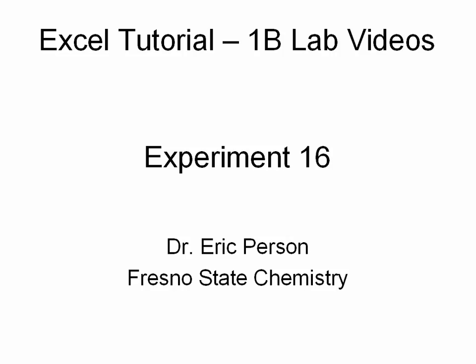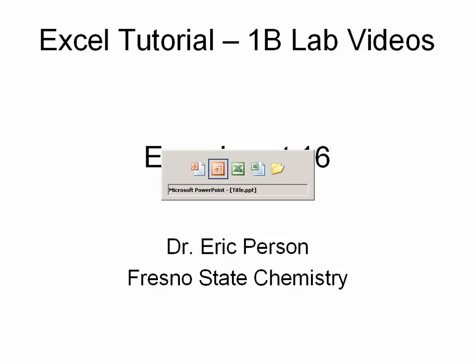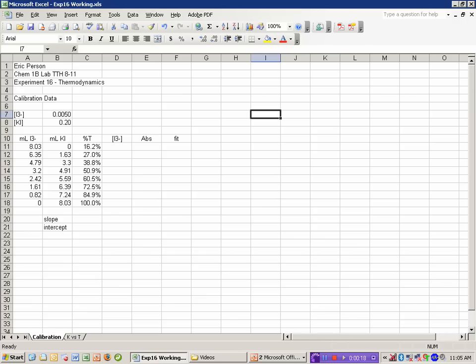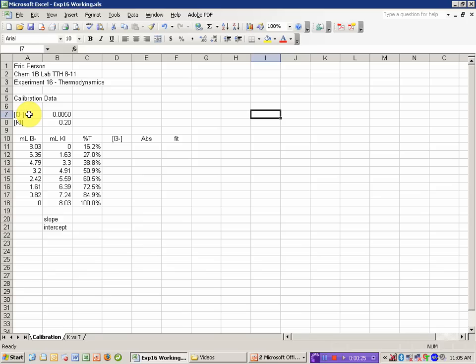Remember that you need to know how to do all these calculations by hand for your quizzes. I've already entered the data into the Excel spreadsheet. You'll note that I've included the stock concentrations of the I3- solution and the potassium iodide solution.